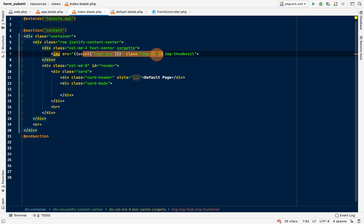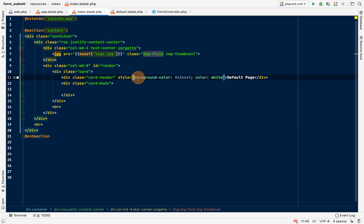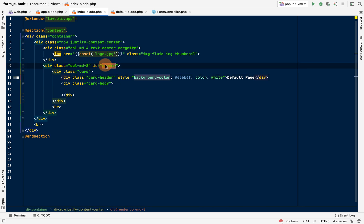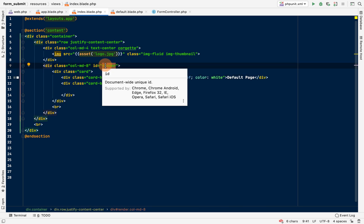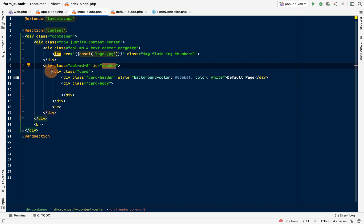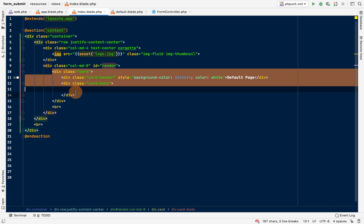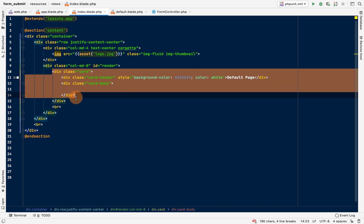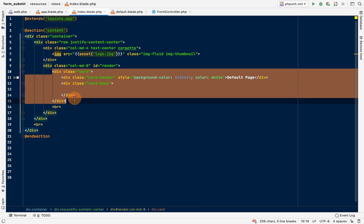This is our home route and here we have the logo and this side the default page. This is the default page right now. I've given it an ID of render, that means any other page that comes in will come and replace all this content here.